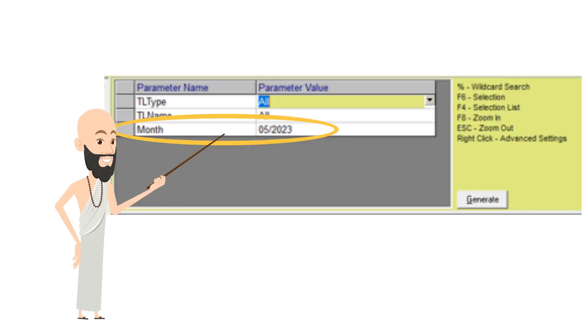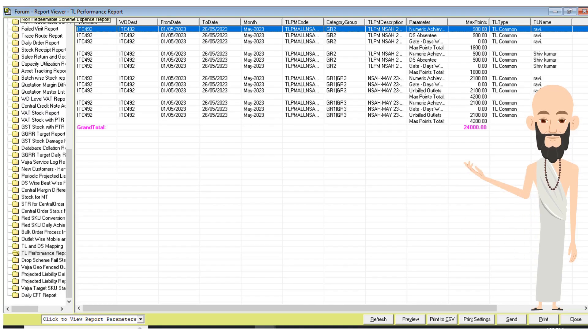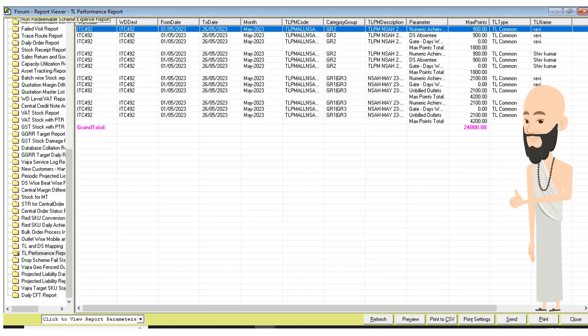From here, you can choose the month for which you want to download the report. Now click on Generate. Your report is now generated. And that's how you check TLPM report in Siphi.